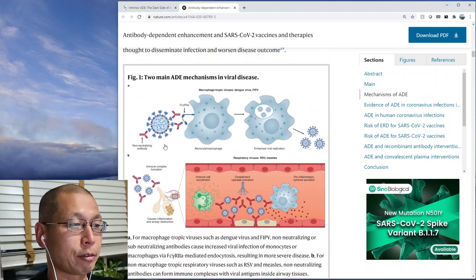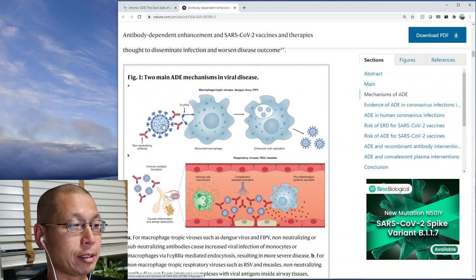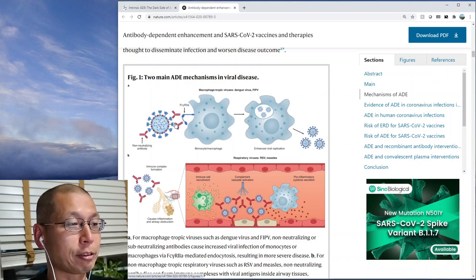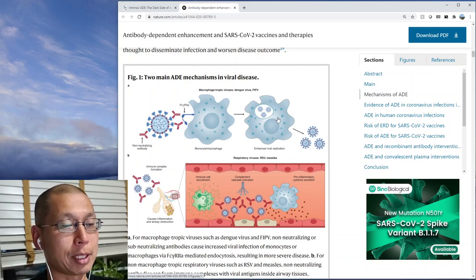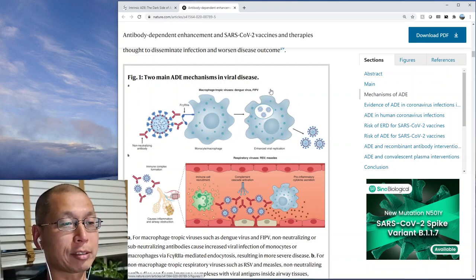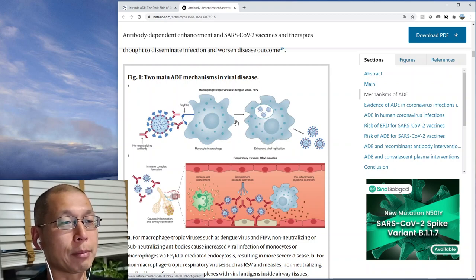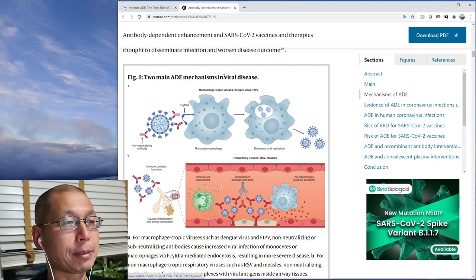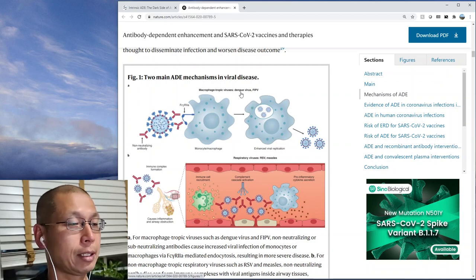Here's their drawing of how it works. You can see the little Y antibody and the FC receptor. The FC receptor takes it into the macrophage, and the macrophage becomes a factory for making more viruses. Macrophages are an important part of your immune system, and this kind of shuts them down from doing a good job. This happens in dengue and in a feline virus as well.